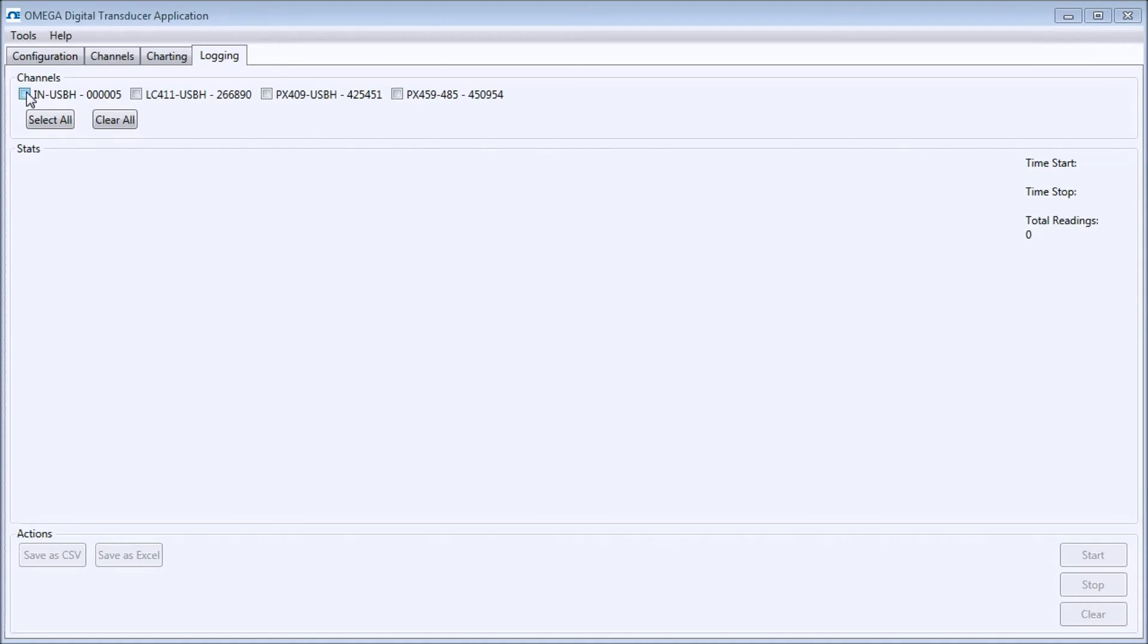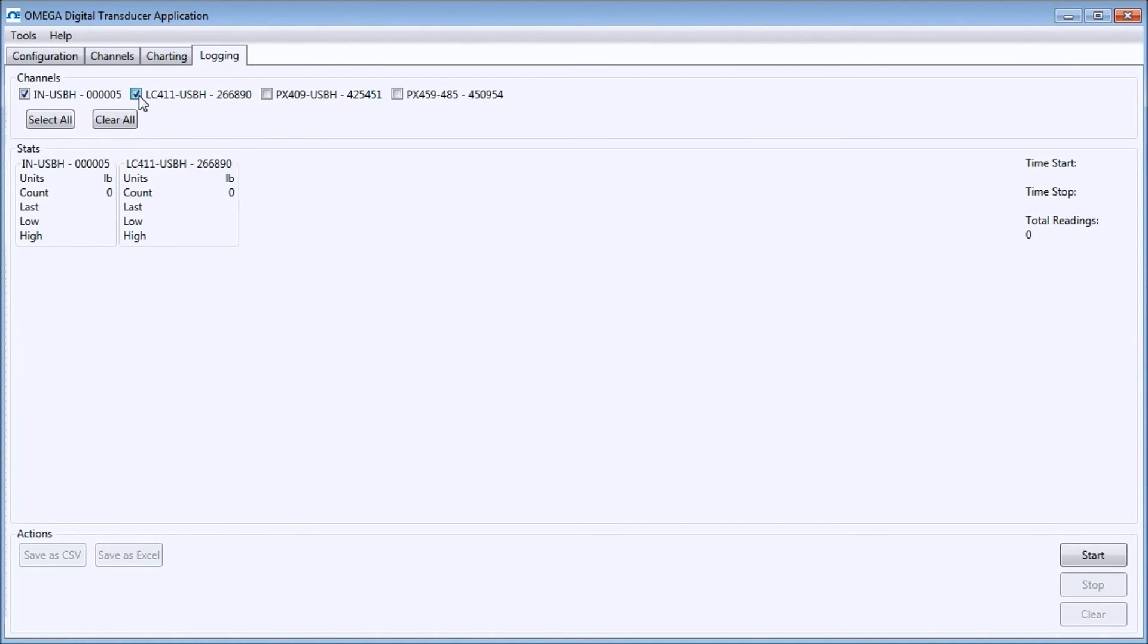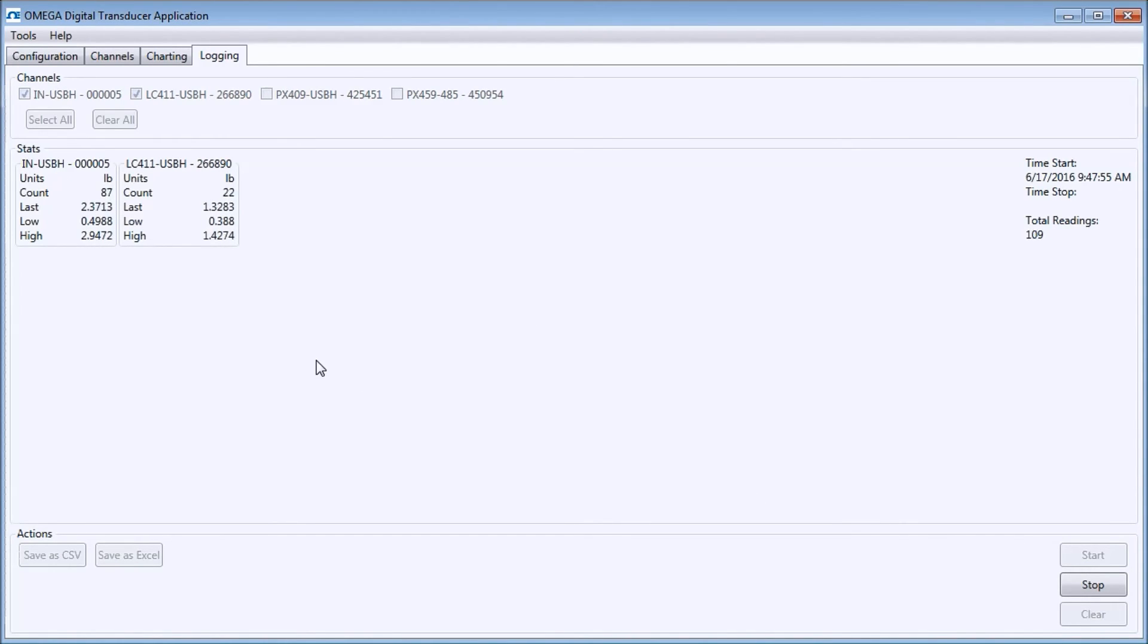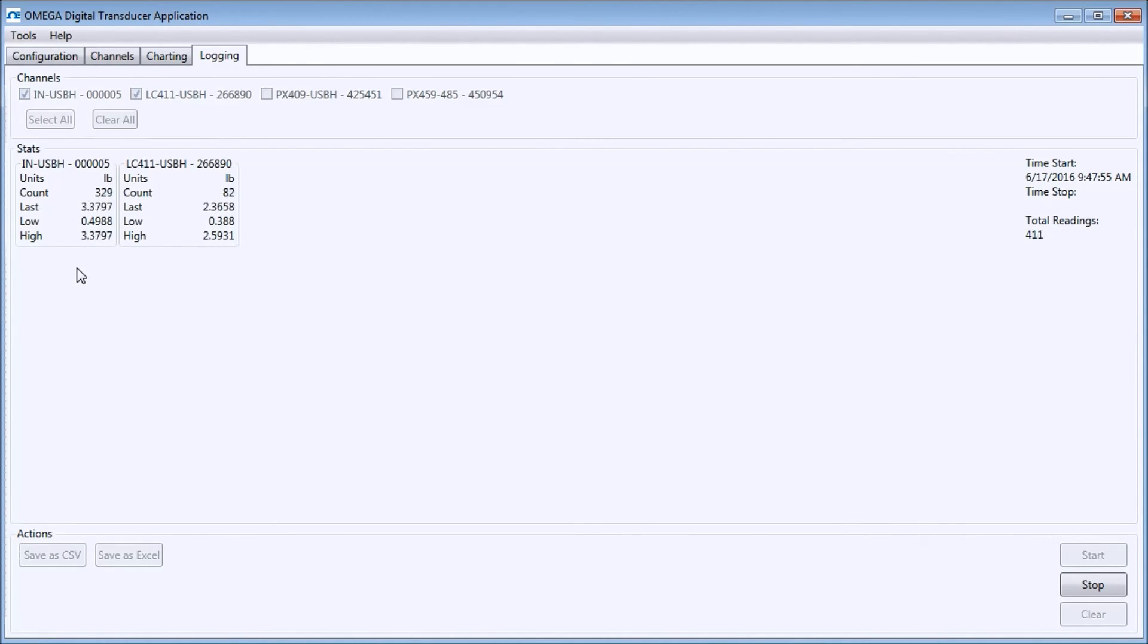The logging window allows you to log the data from all your sensors. Here, we select the INUSBH and the LC411USBH and press the Start button. In the Stats area, we can see how the samples are accumulating, as well as some other useful information. Once I have accumulated the amount of data I want, I can press the Stop button.